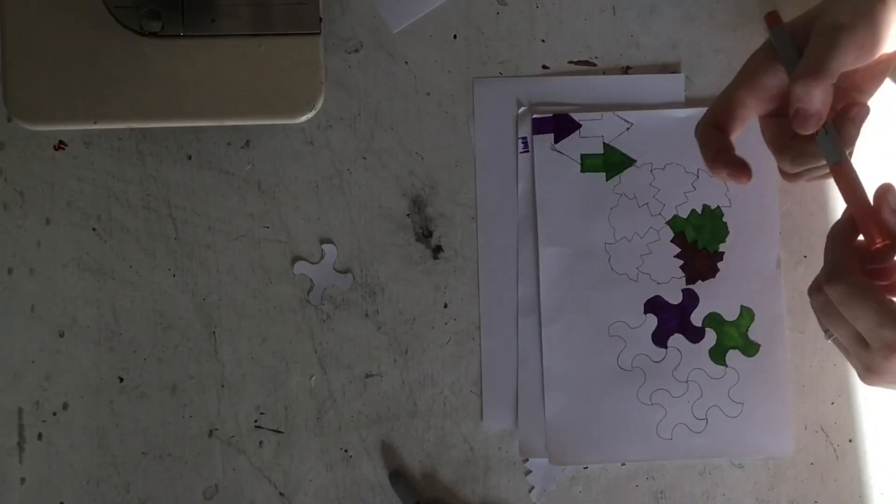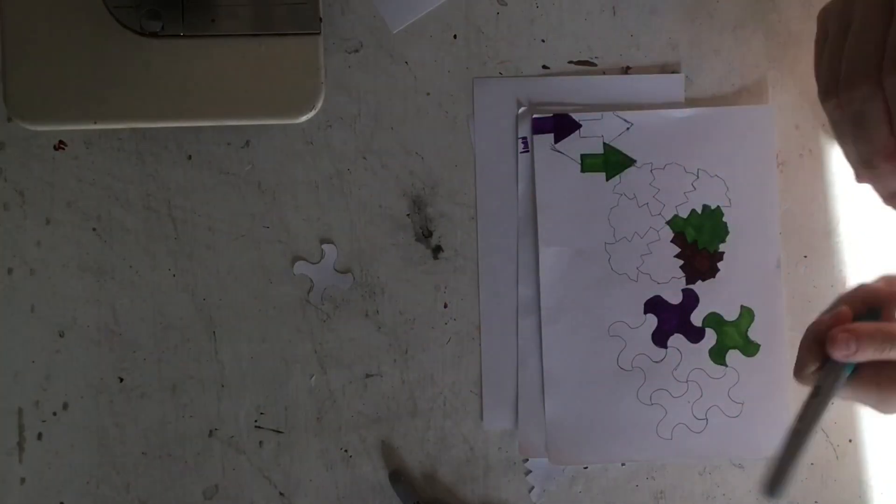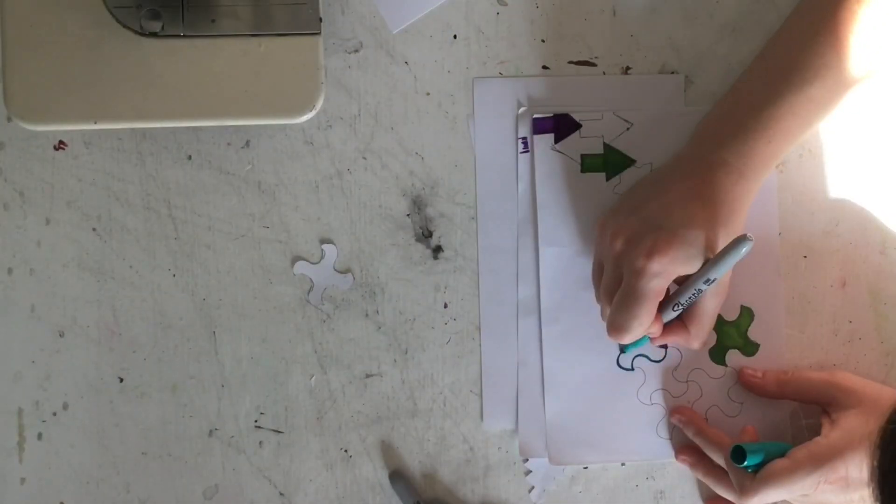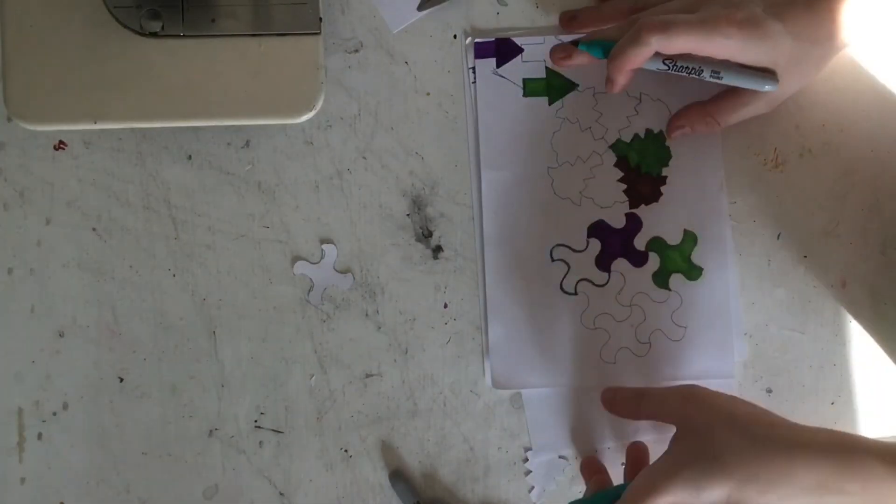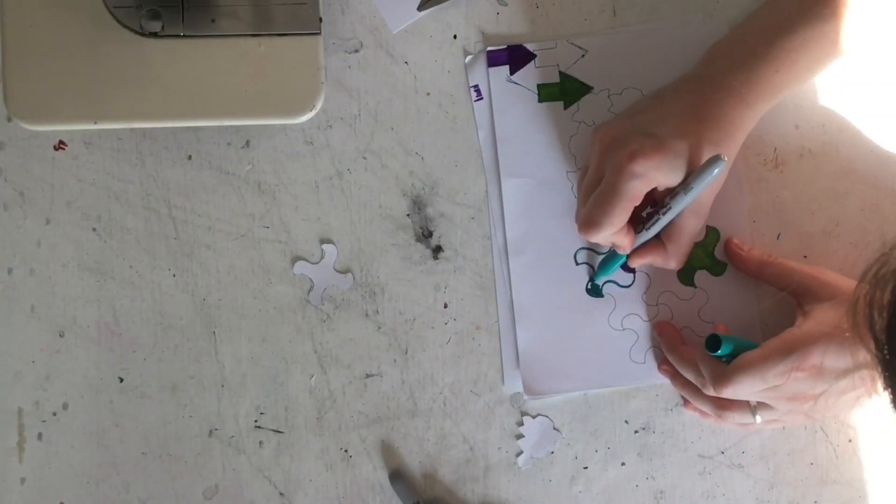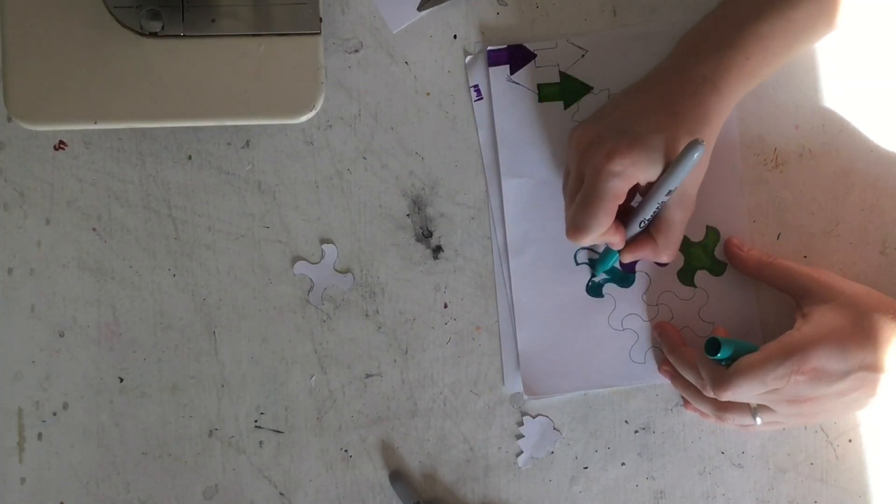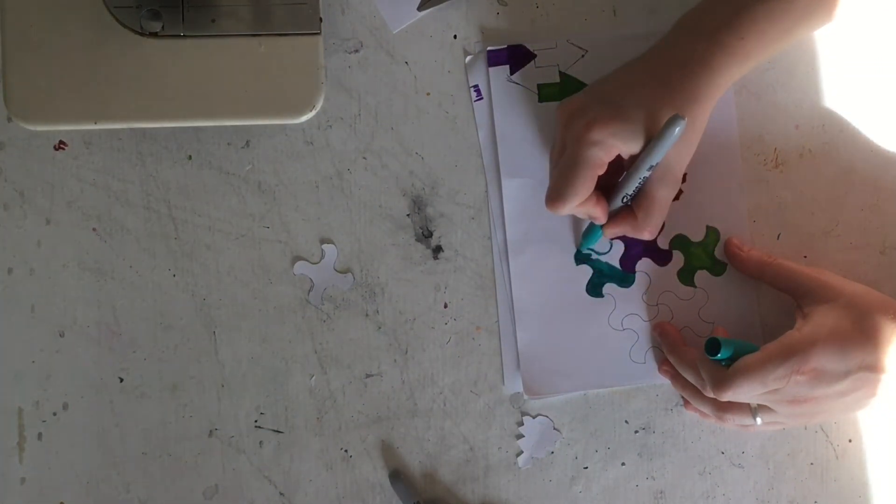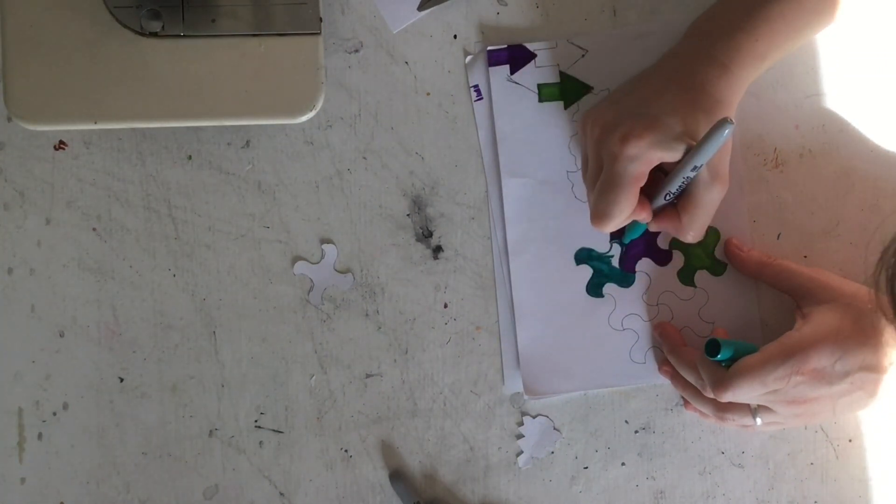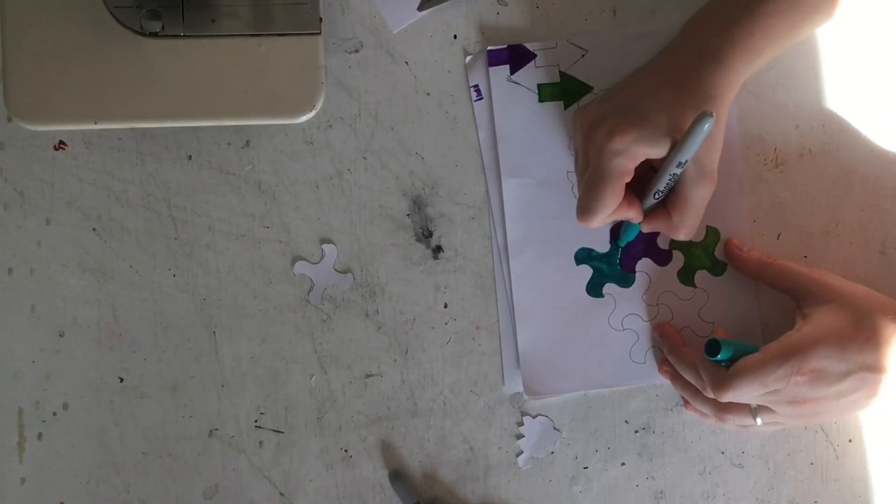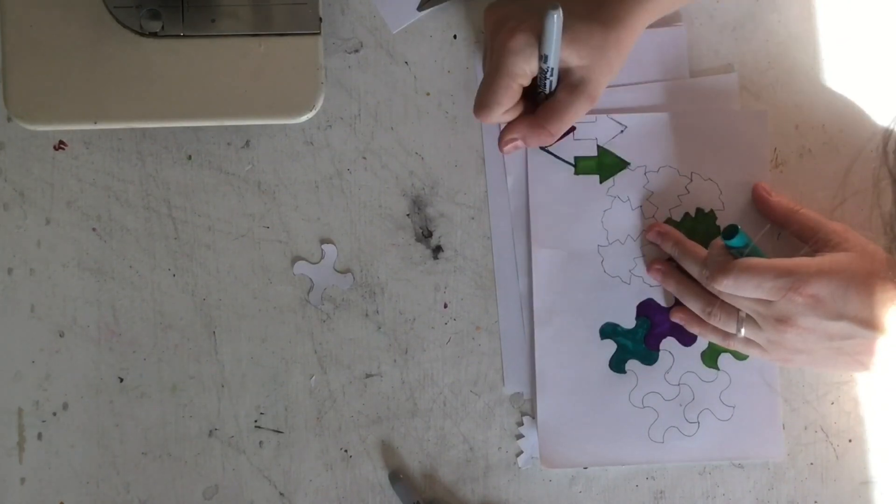The whole idea with tessellation is that you have a shape that is symmetrical in some way, shape, or form, either from top to bottom or left to right, such as the arrow, the pinwheel, and the leaf patterns that I'm using.